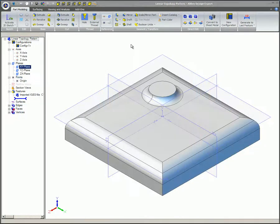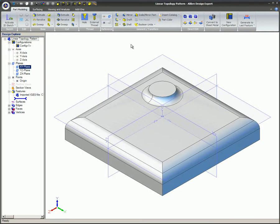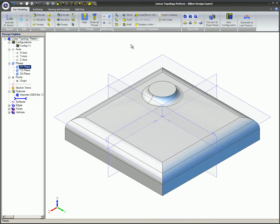Topology Patterns are similar to feature patterns except you do not have a feature to pattern. Topology Patterns can be used to make copies of existing geometry, such as faces and edges. They are particularly useful when you are working with an imported model that does not have a feature history.